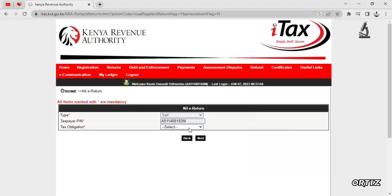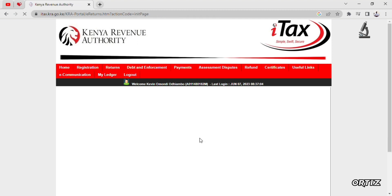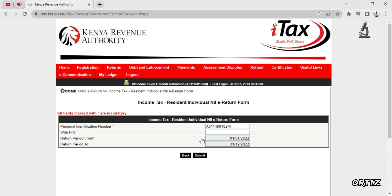Enter your tax obligation — options include income tax resident, non-resident, and rent. For this case it's income tax resident, since you are Kenyan. After that, click next.